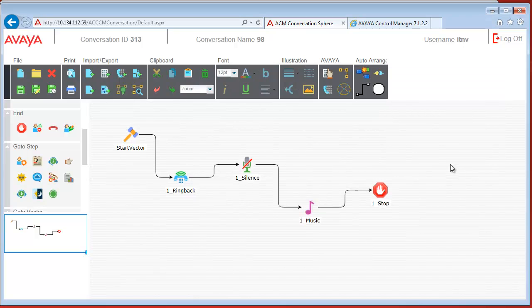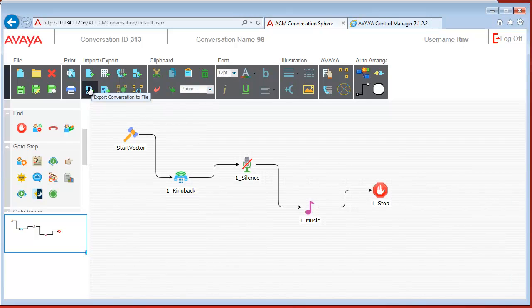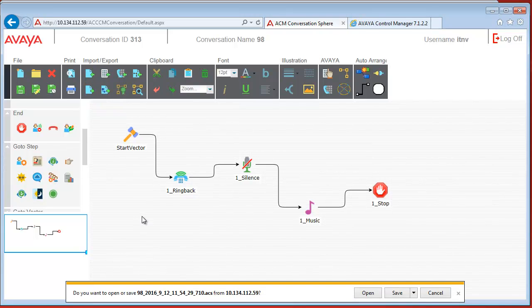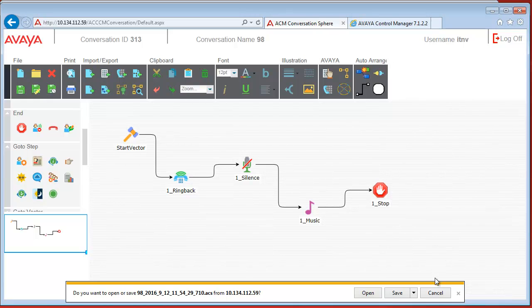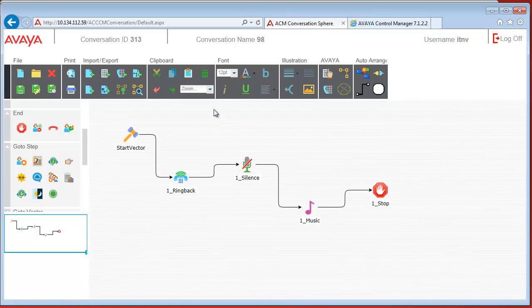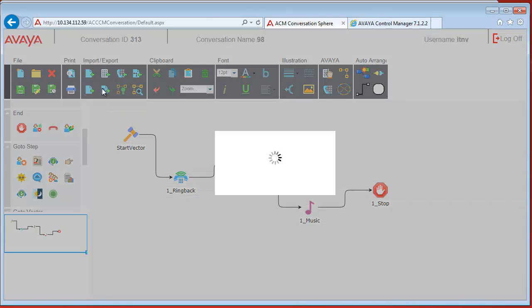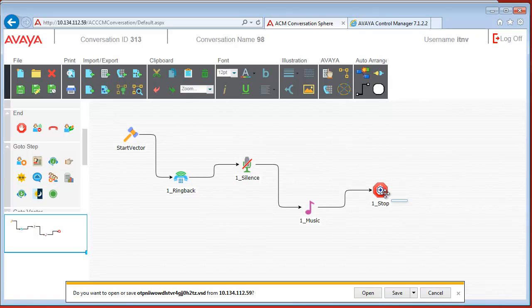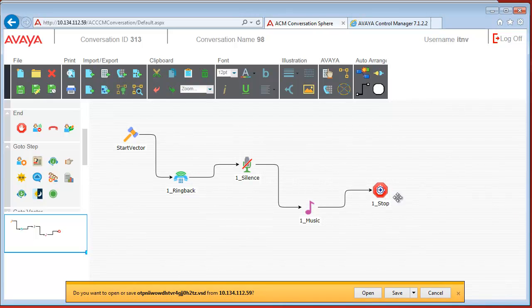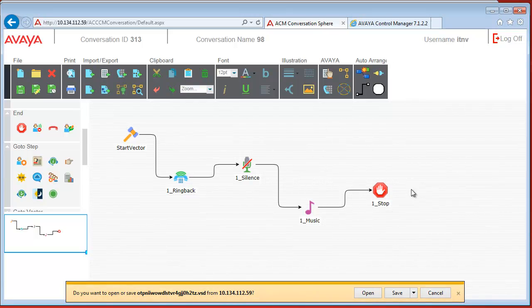Now there are also some additional features which can come handy. We can export the conversation to a file, this is an ACS file. You can then later open it from another conversation sphere. Or you can also export this into a VZO file. Note that VZO has to be installed on the Control Manager system for this and it will take some time to generate.